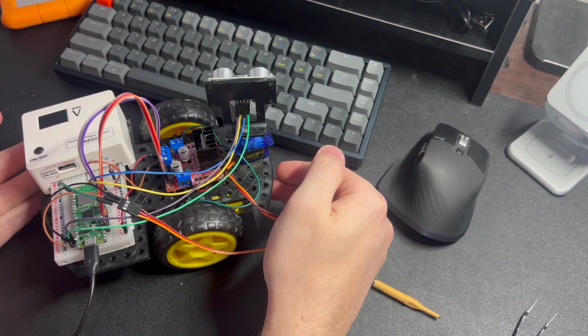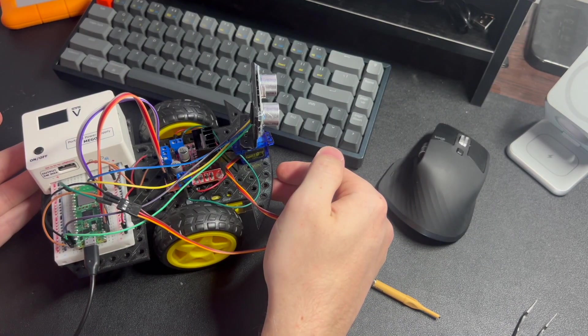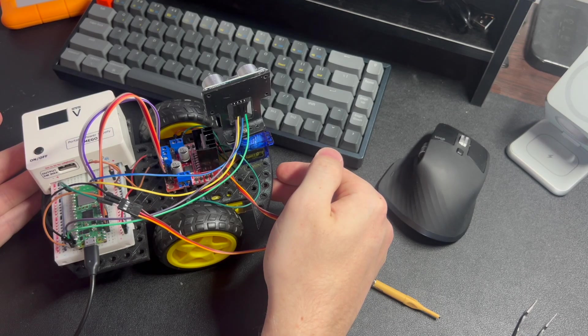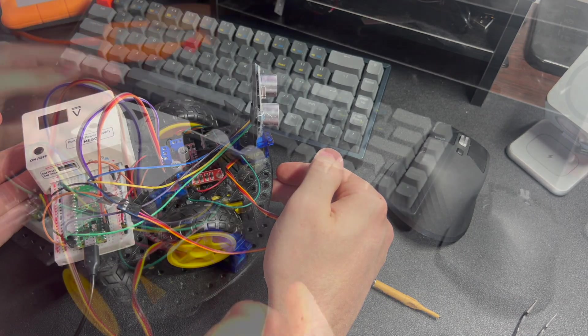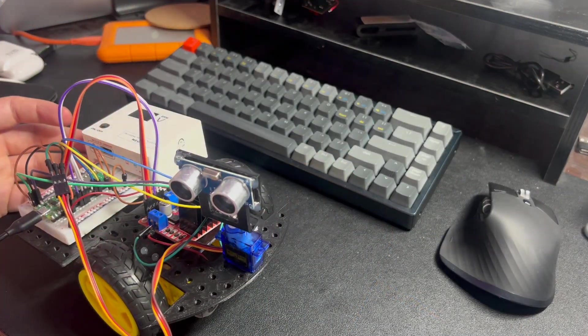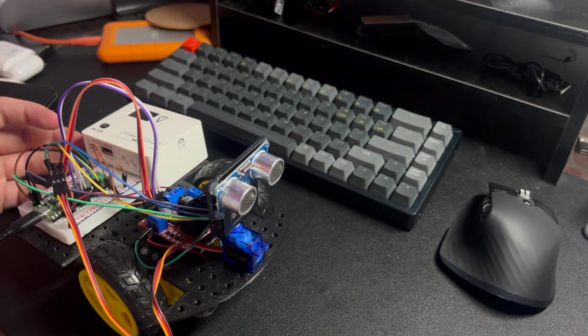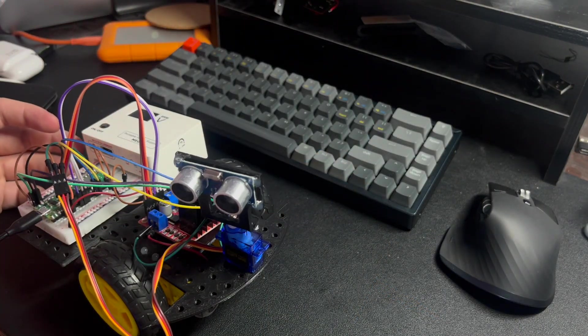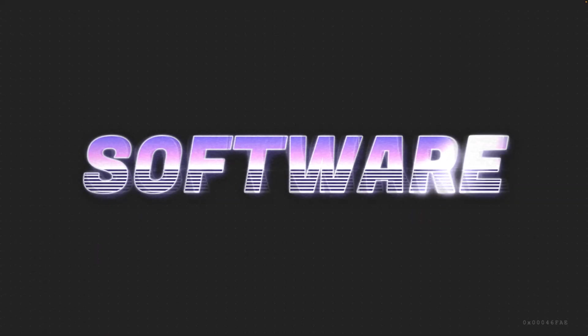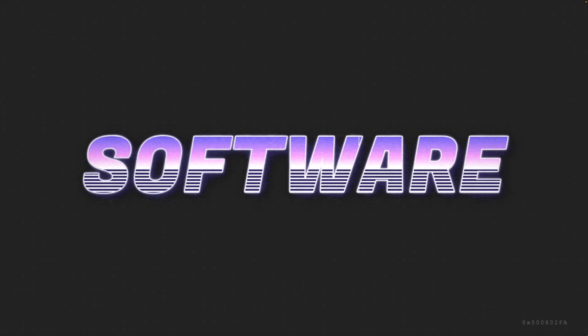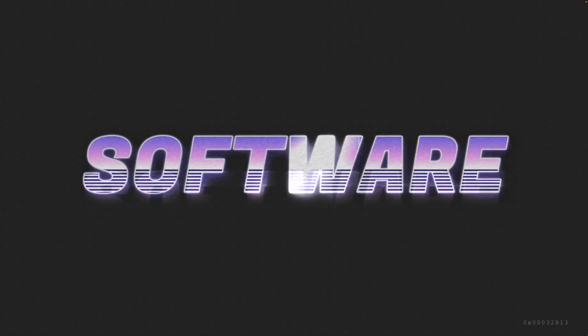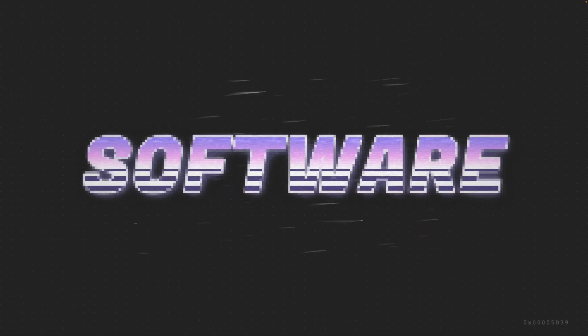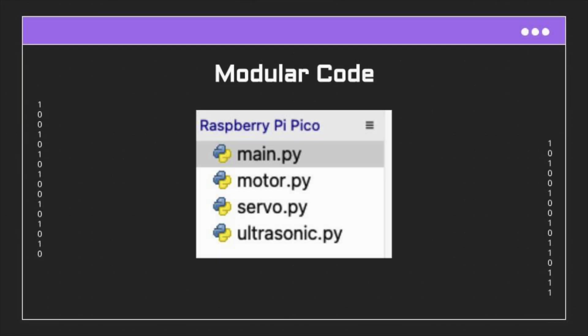And now I'm finally ready to program the logic so our car can avoid objects. For programming the robot, I decided to go with a modular design where each hardware component has a Python file.